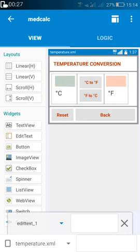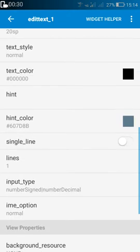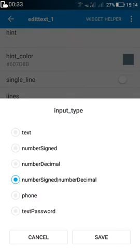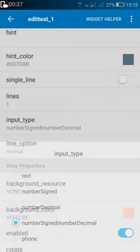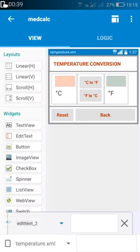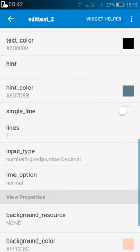An important thing to remember is that we have to change the input type of EditText 1 to number signed and number decimal. Similarly, we have to change the input type of EditText 2 to number signed and number decimal as well.